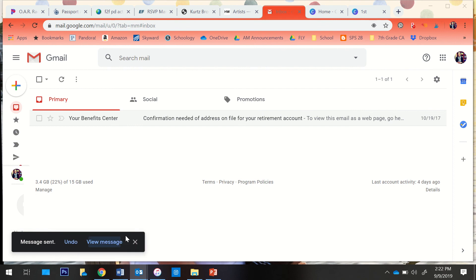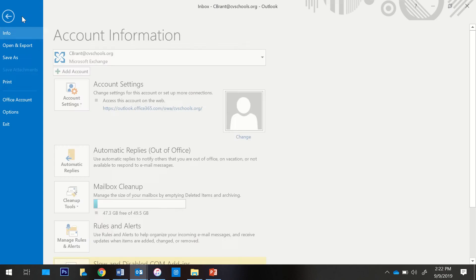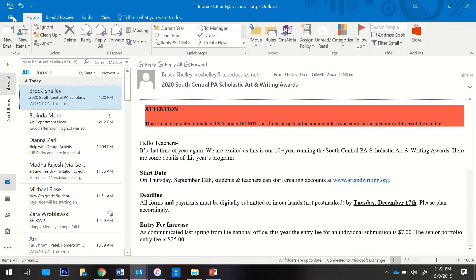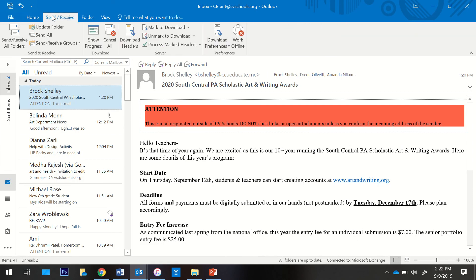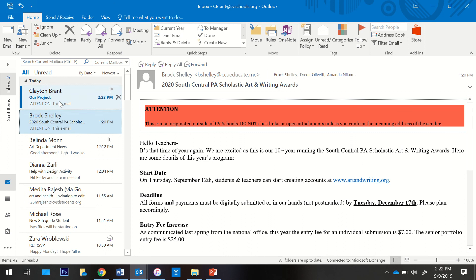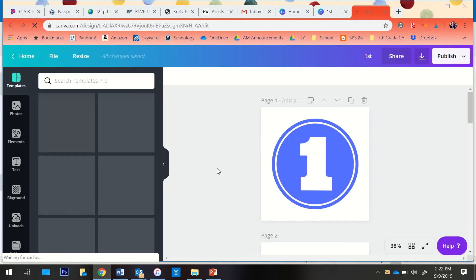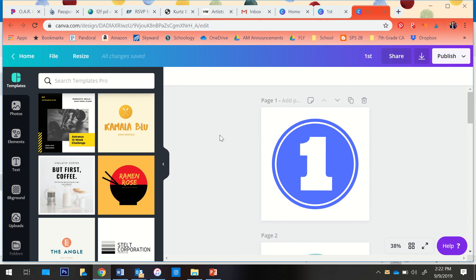Your partner should then receive an email. There it is. 'Our project.' You can click on that link, and you will then be able to edit it, or your partner will be able to edit it as well.